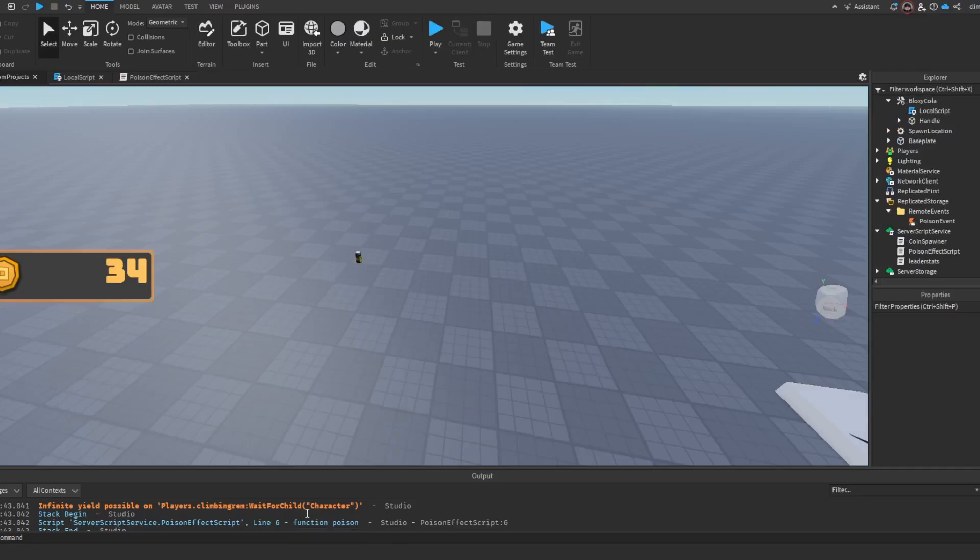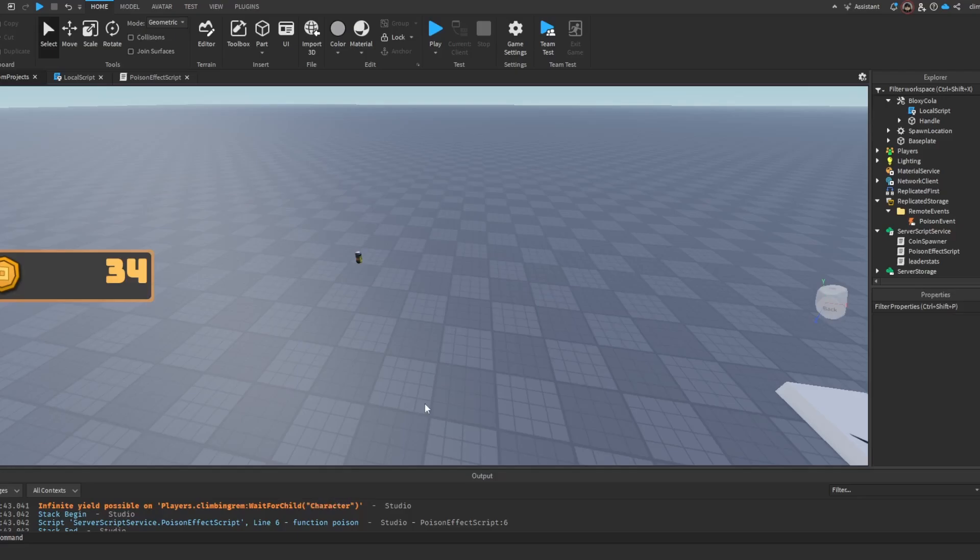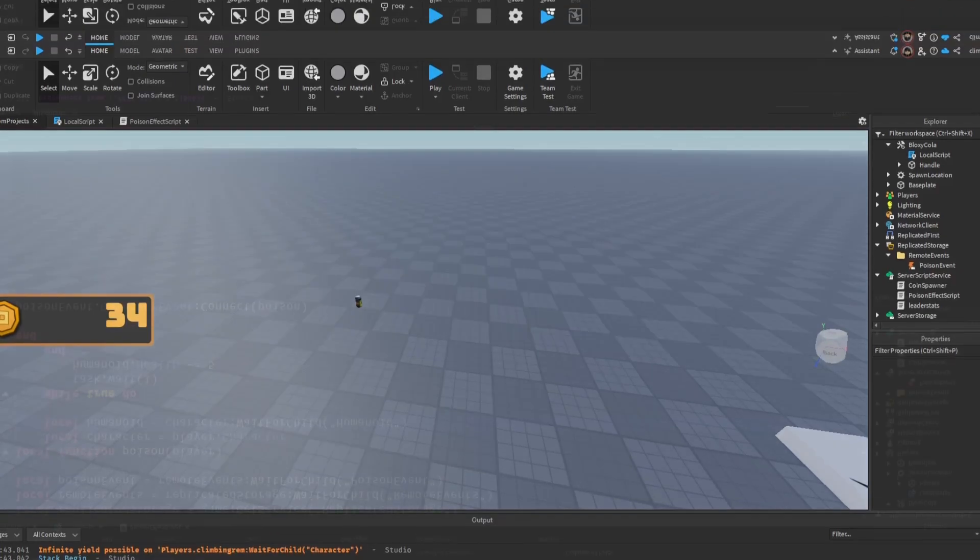And here we go. Did I spell it wrong? Infinite yield on players that climb your and wait for child character. Huh, I honestly don't know what the problem is. So I'll be back once I find the problem.